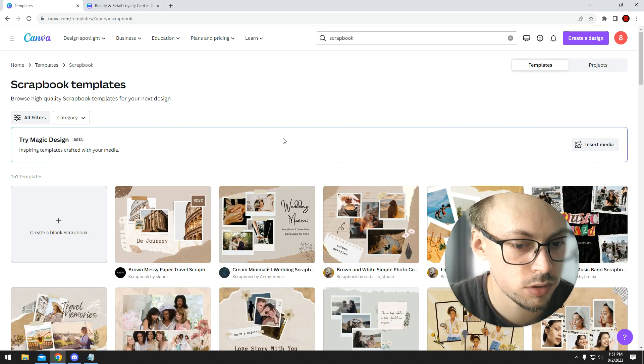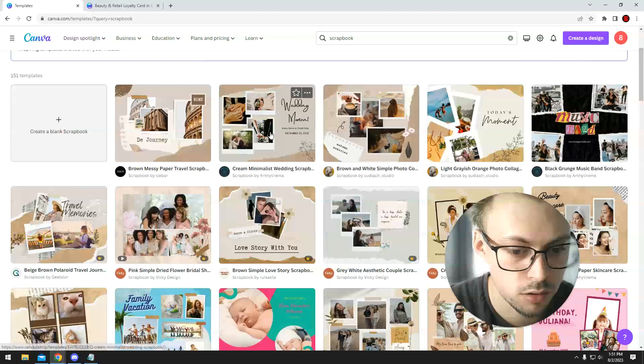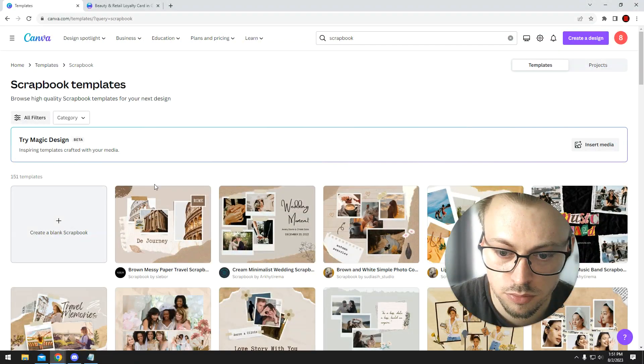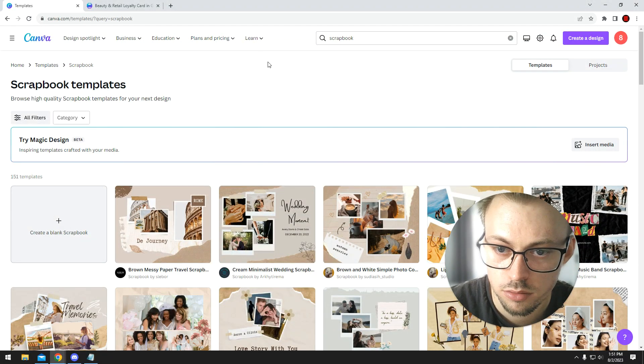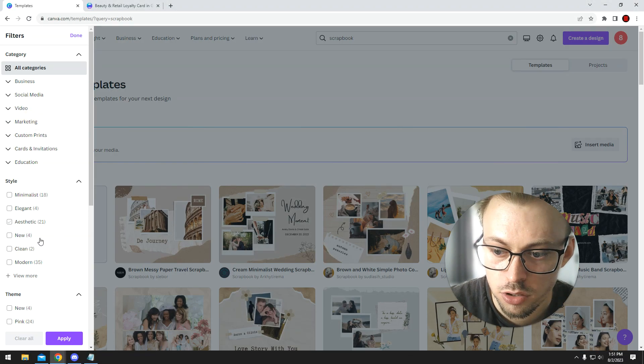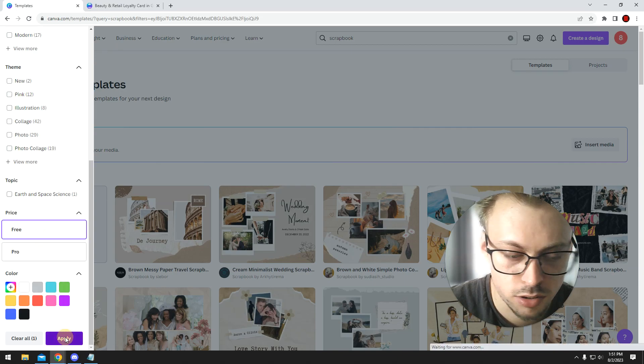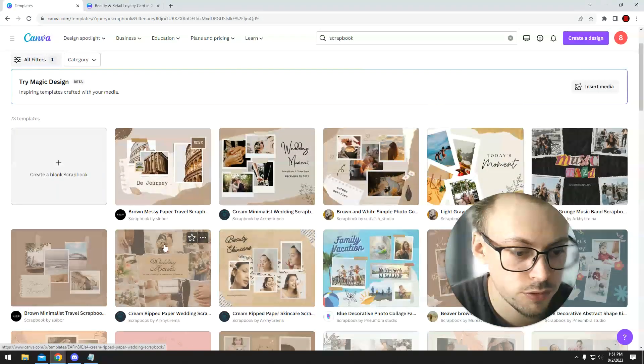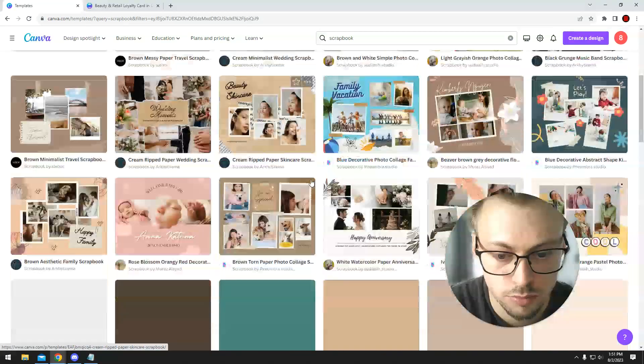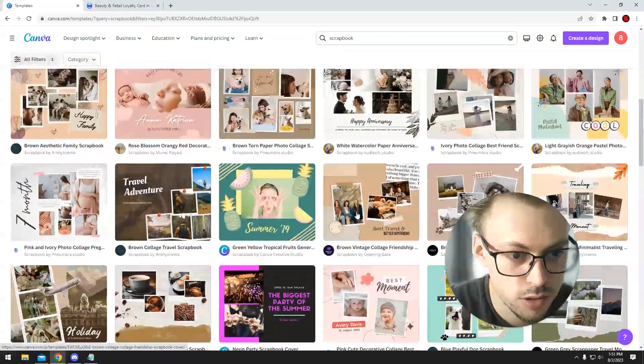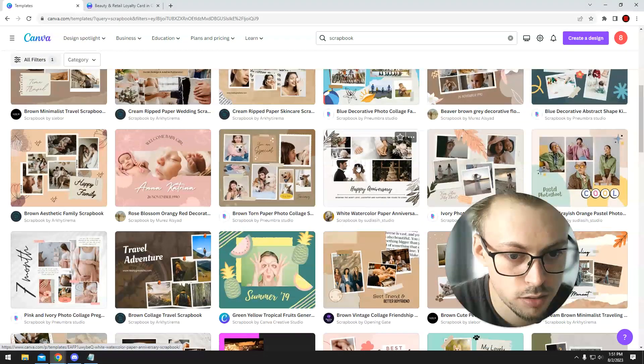Anyway, so there's like 150 templates. You go to filter, you filter the free ones if you want, if you don't have a pro account. So let's say it's your wedding or something and you want to use this template.